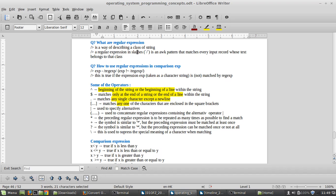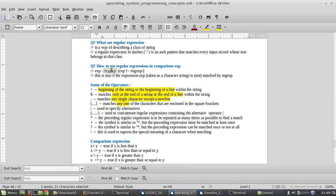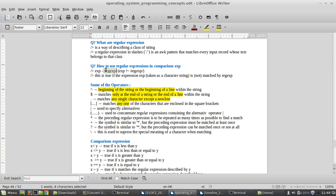What is a regular expression? It's just a way to describe classes of strings. A regular expression in slashes is an AWK pattern that matches every input record which belongs to that class. A regular expression is always quoted inside slashes.